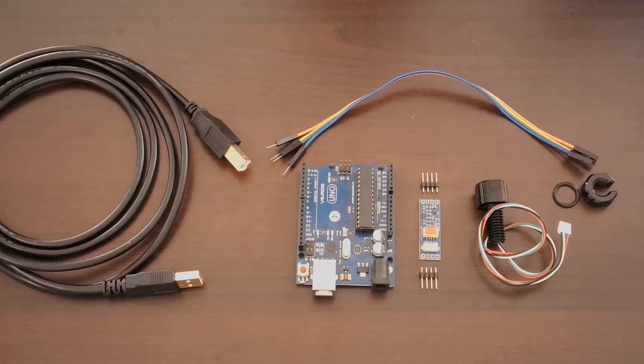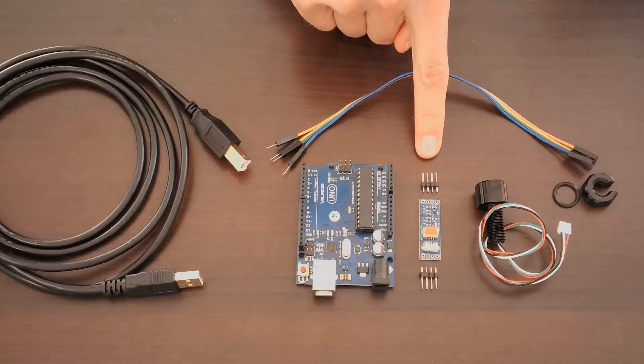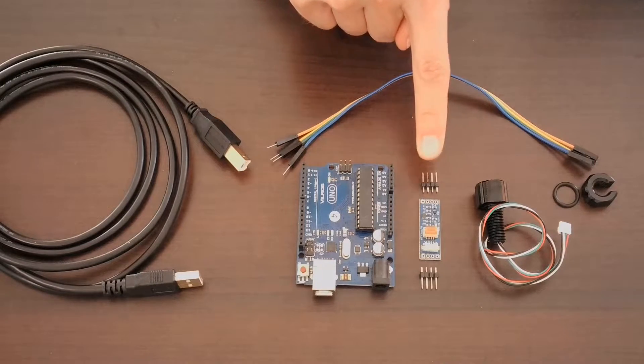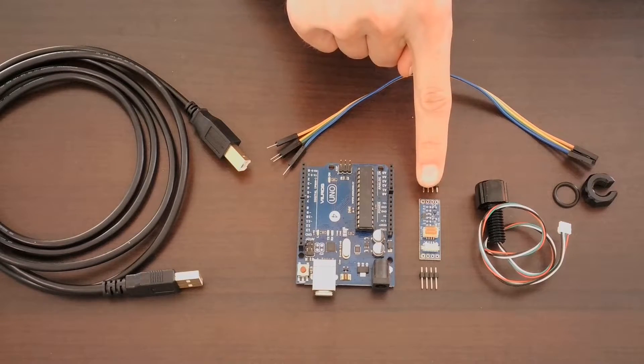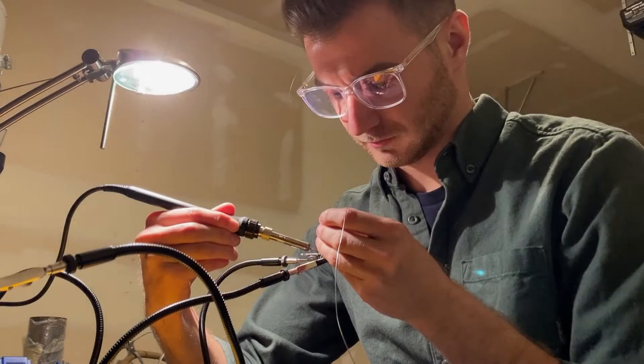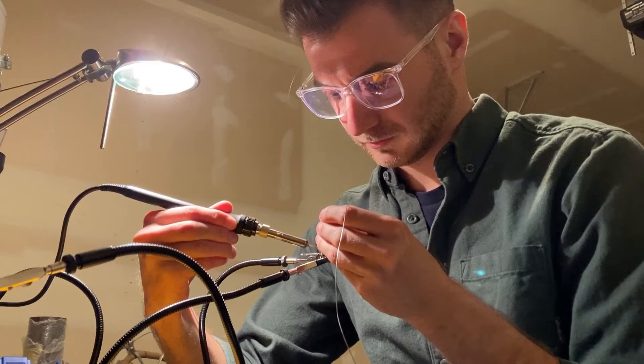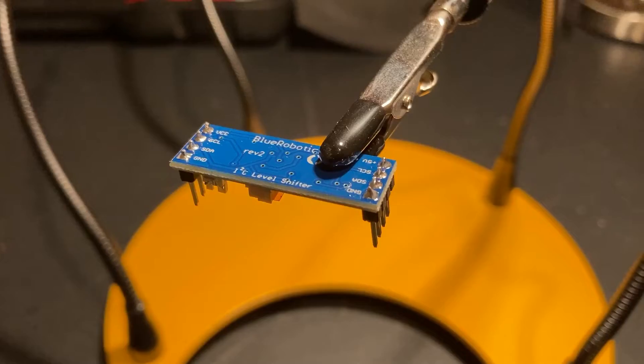And before we get started, I'll need to solder these pins to the level converter board. Solder the header pins to the level converter board.